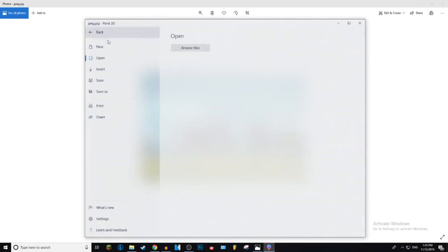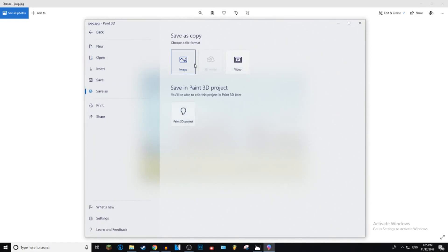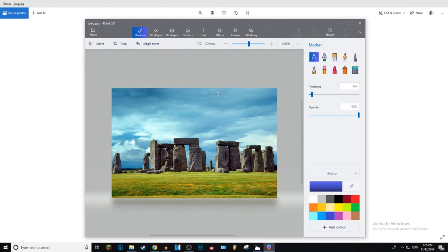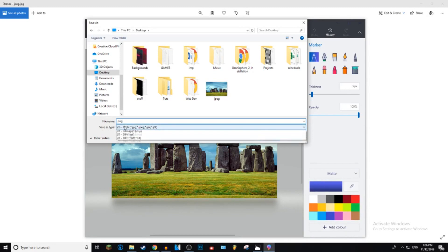You choose the image, file format sorry, and then rename it whatever you want, I renamed it PNG. And then under Save As Type, click on it, choose PNG.